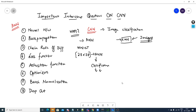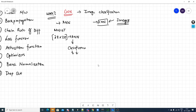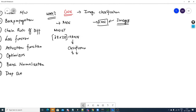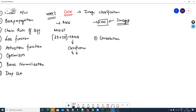Now coming to the main interview questions. The first thing you need to know about CNNs is the convolution operation — what is this convolution operation? The second thing is that when performing convolution, you also have something called filters. What are filters?